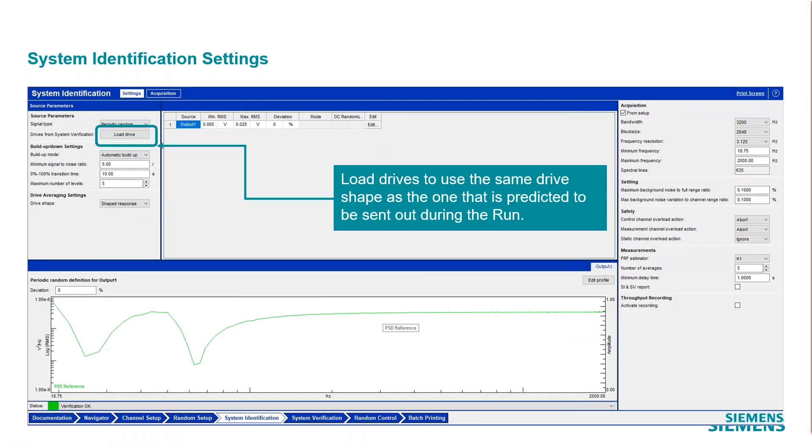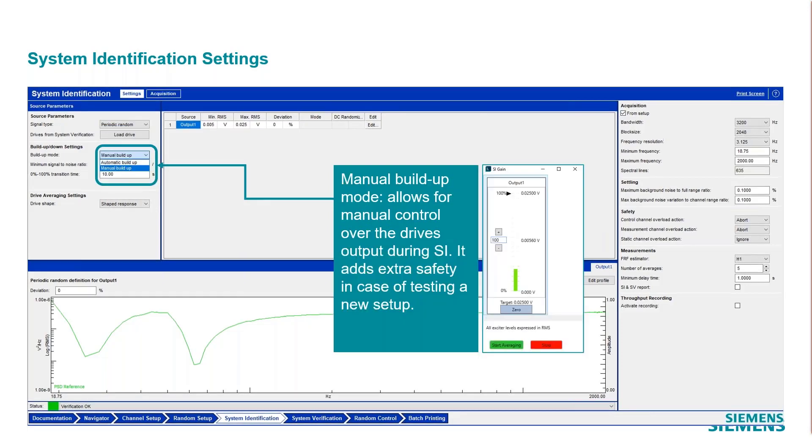You can load a drive. If you want to use the drive from this sys ID, then you can use that instead of modifying the drive online. You can use that drive from the predictions. You can use automatic buildup or the manual buildup and show the slider bar here.